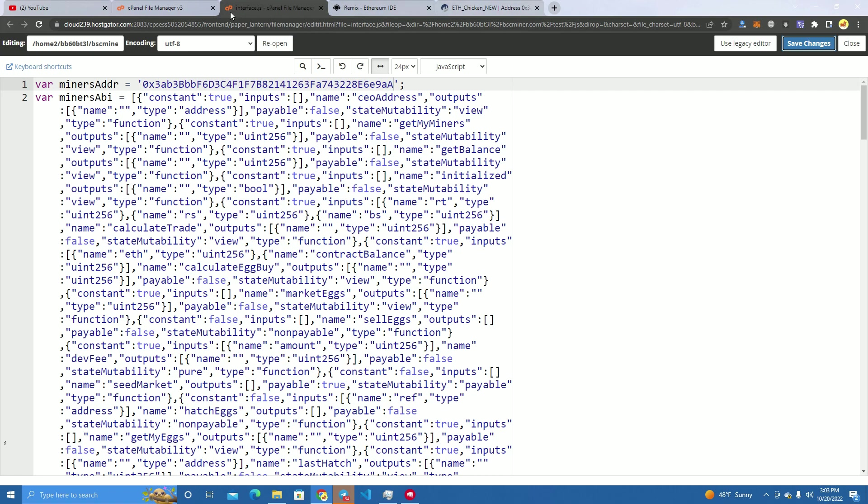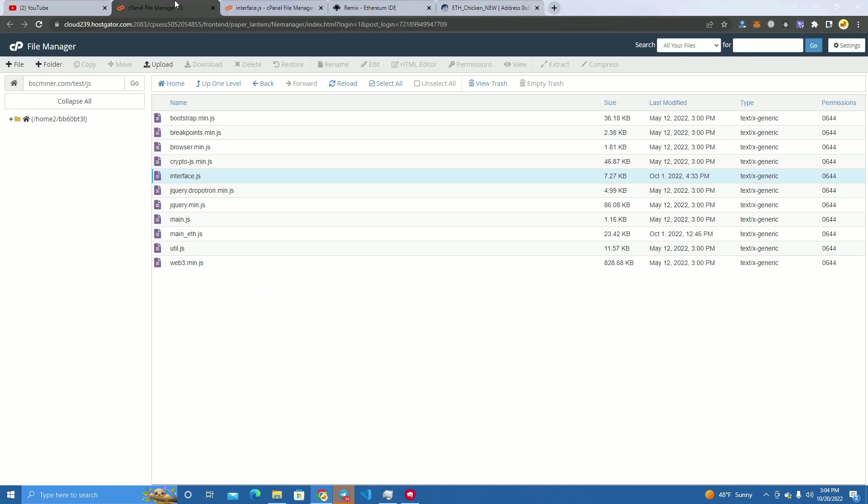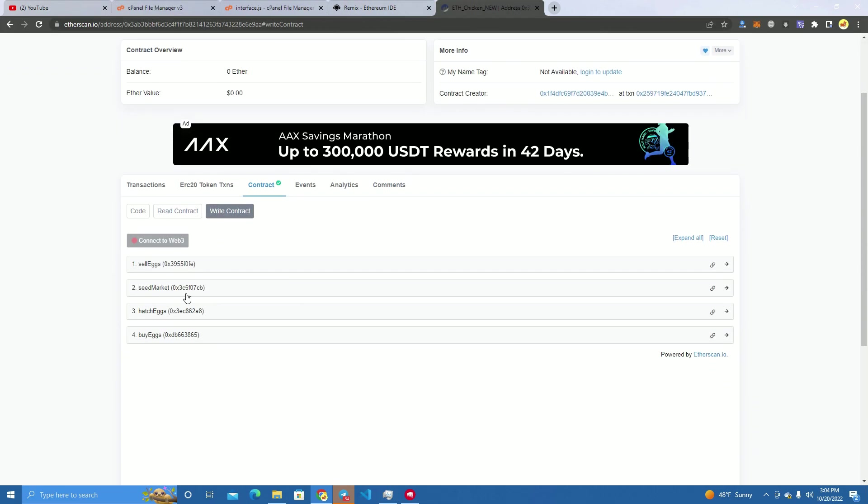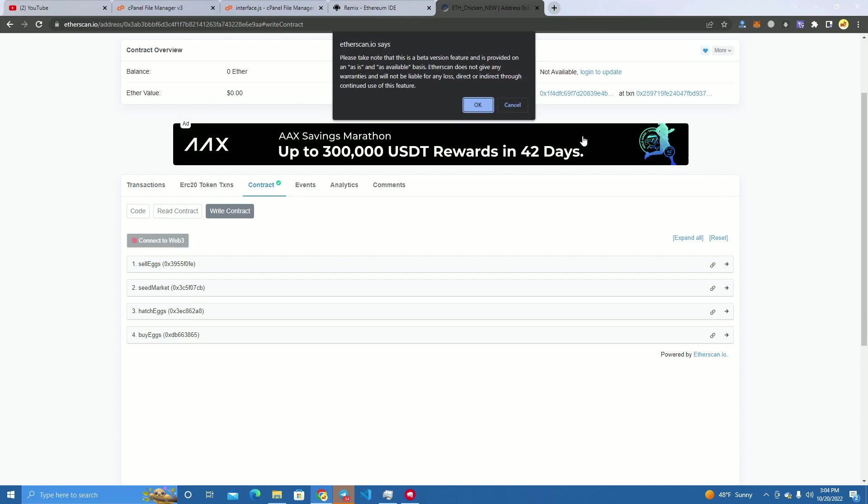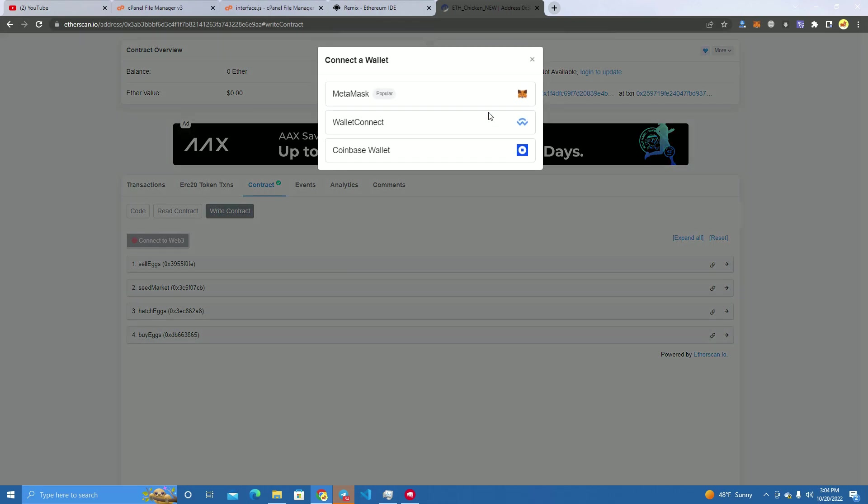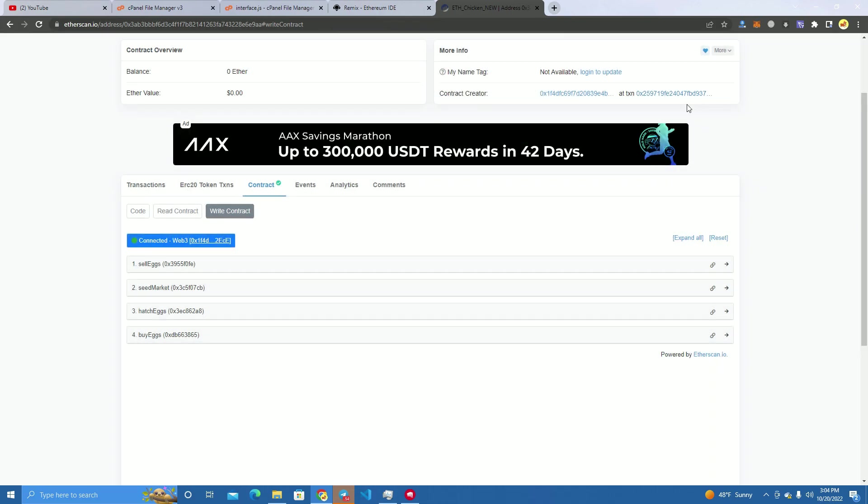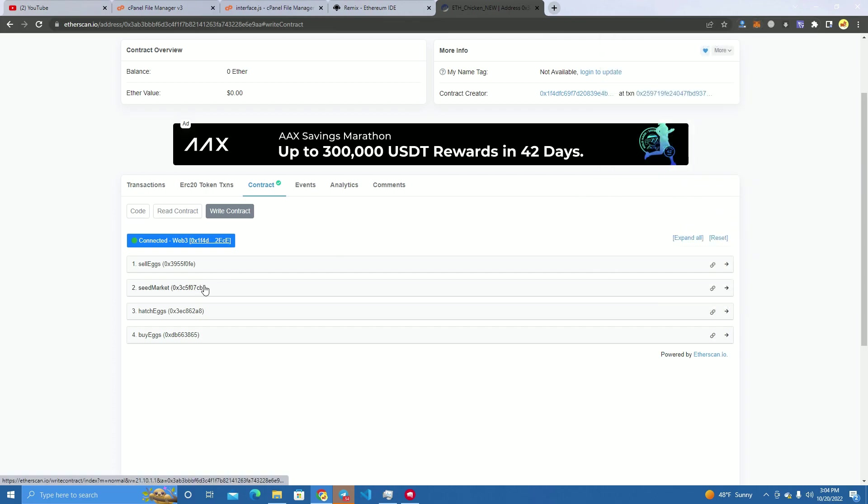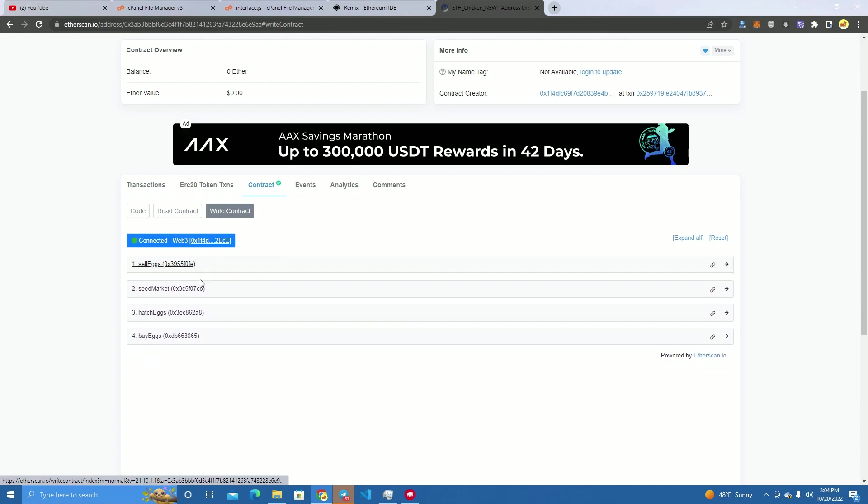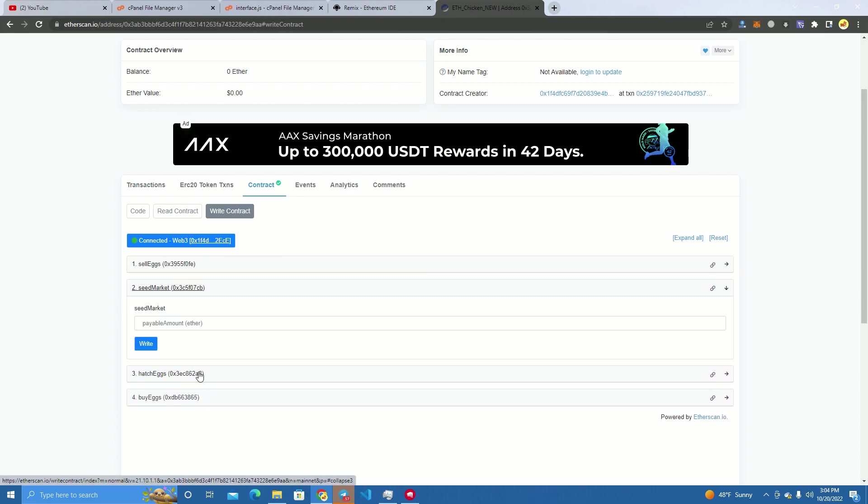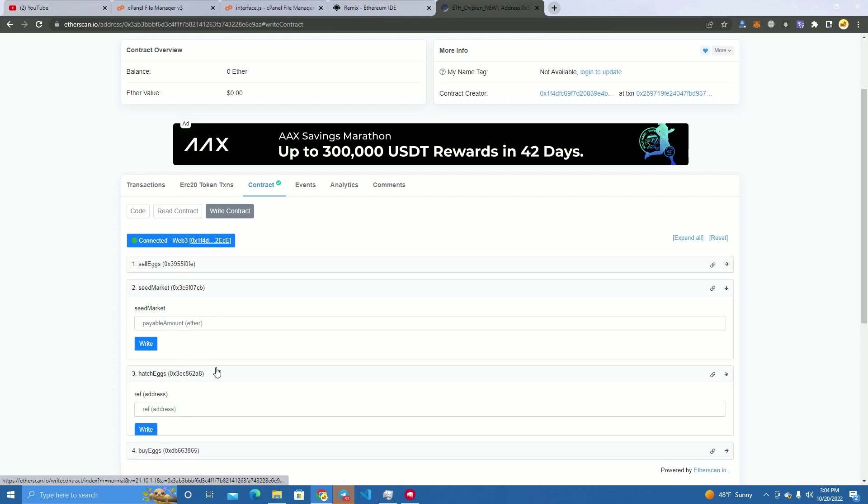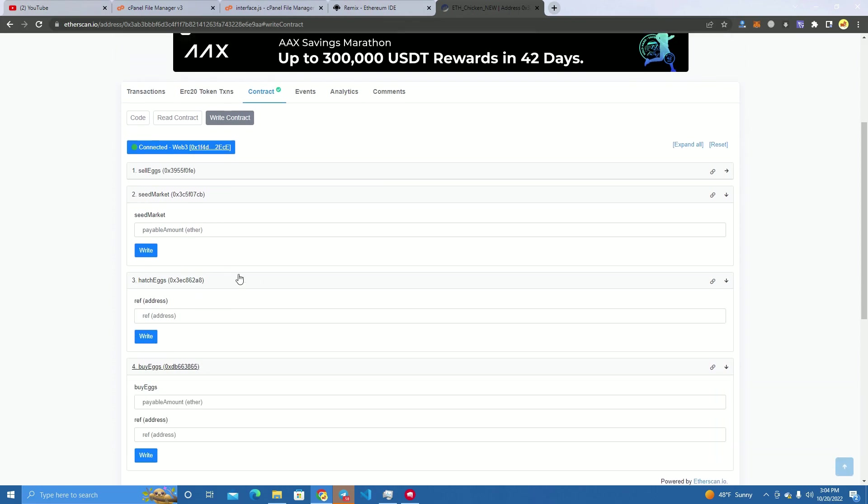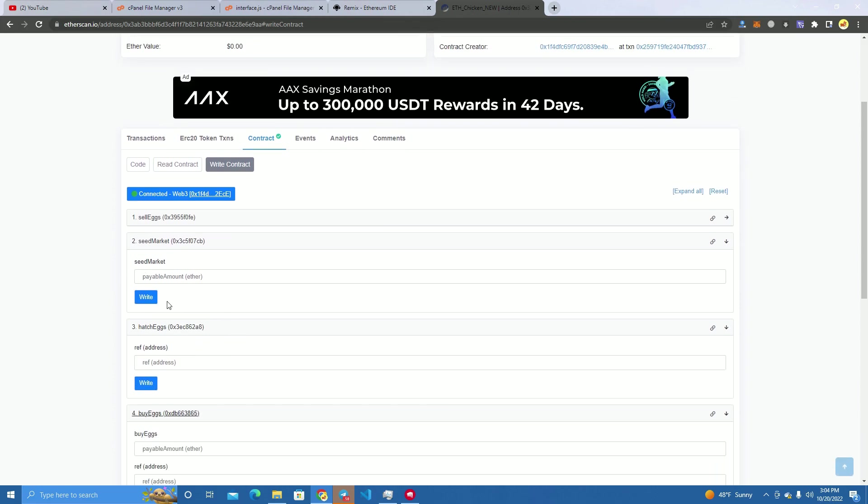So we go to the smart contract and we connect the owner wallet, the deployer. We have to seed the market here. Here are four functions: sell eggs, seed market which starts the contract, hatch eggs, and buy eggs. Seed market will set the eggs price.